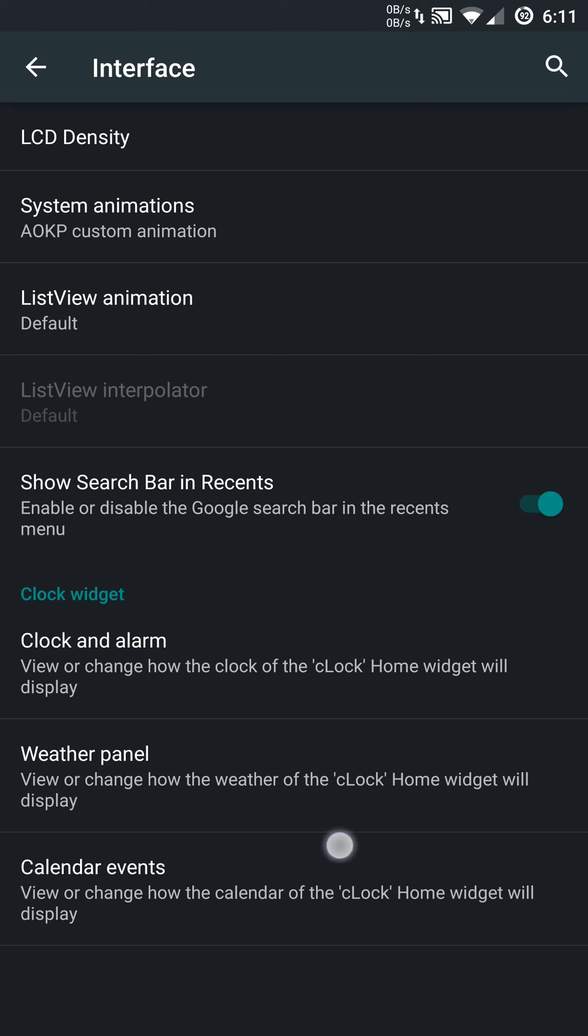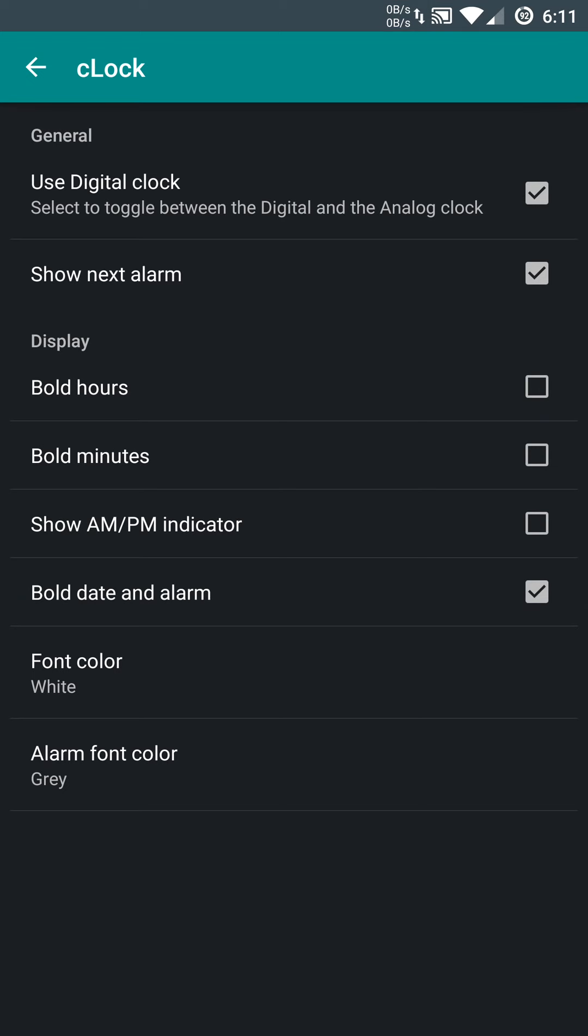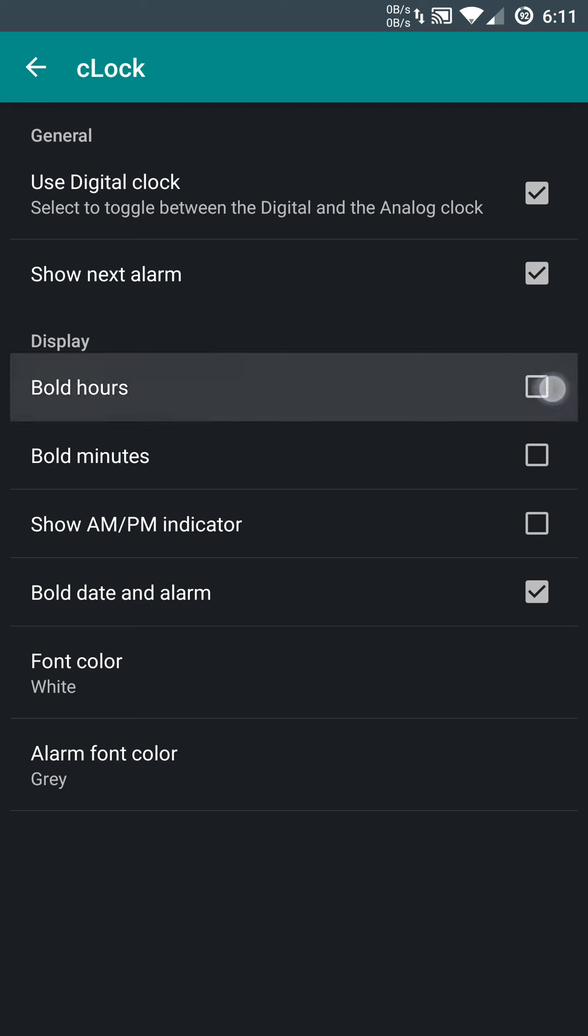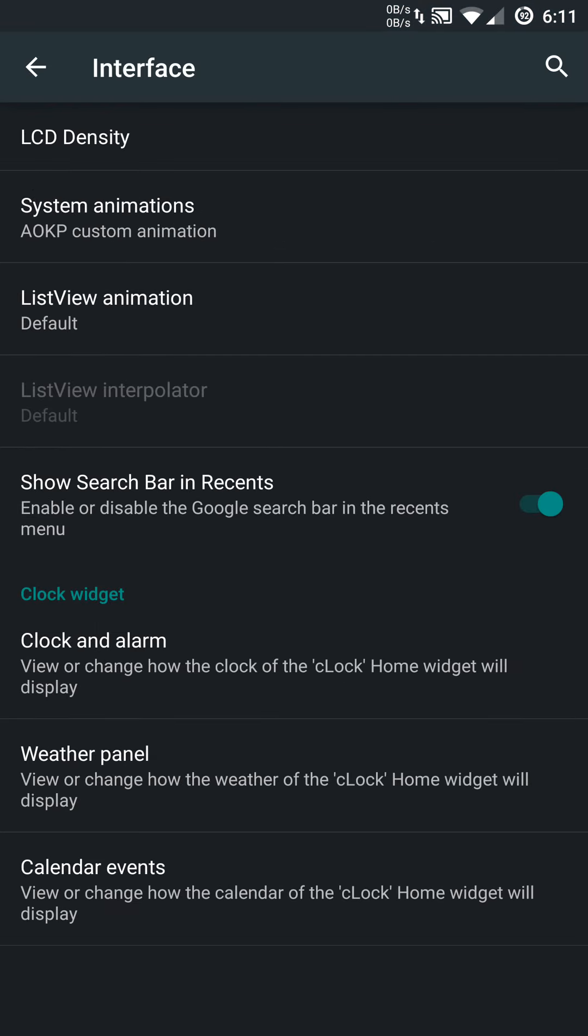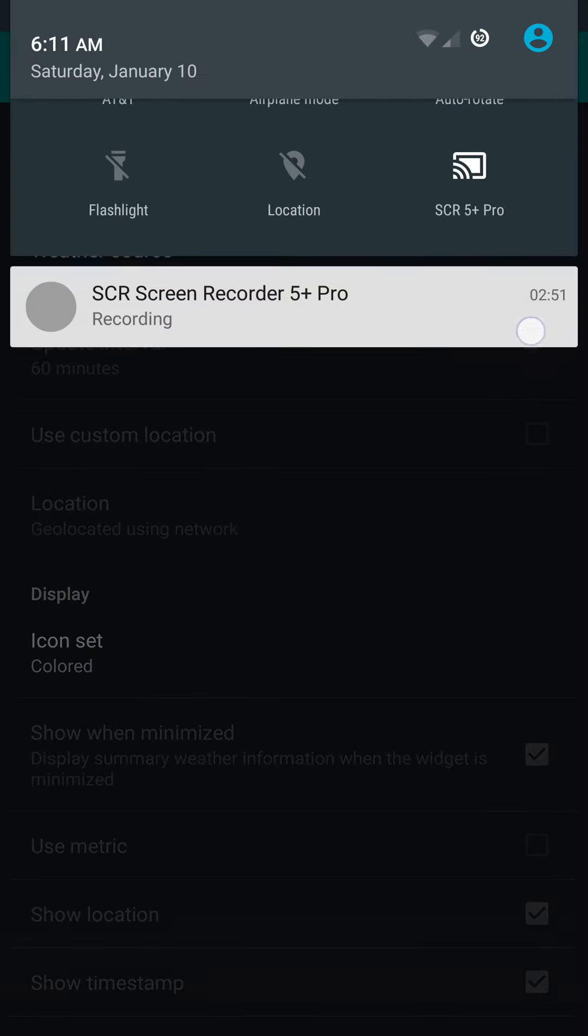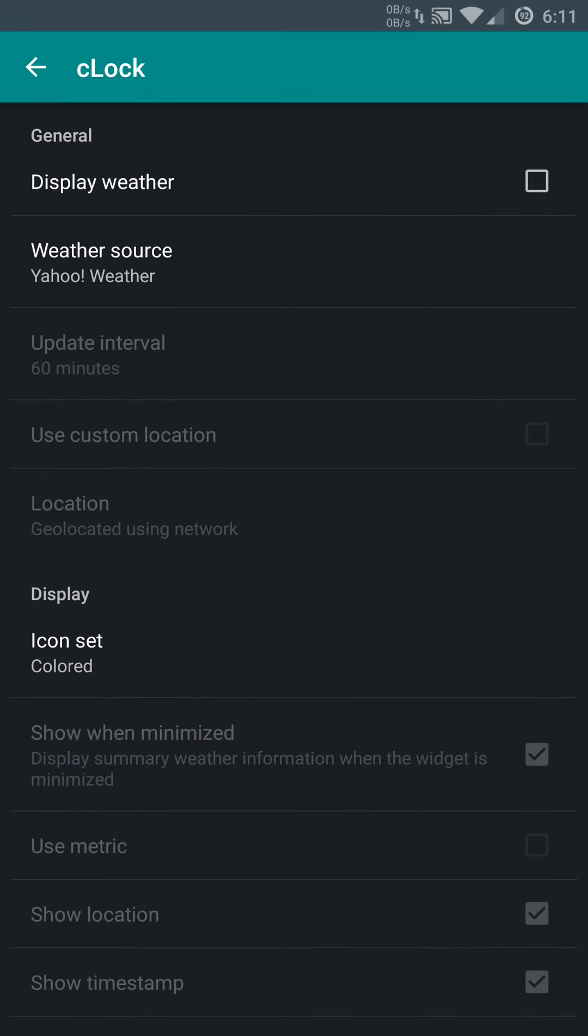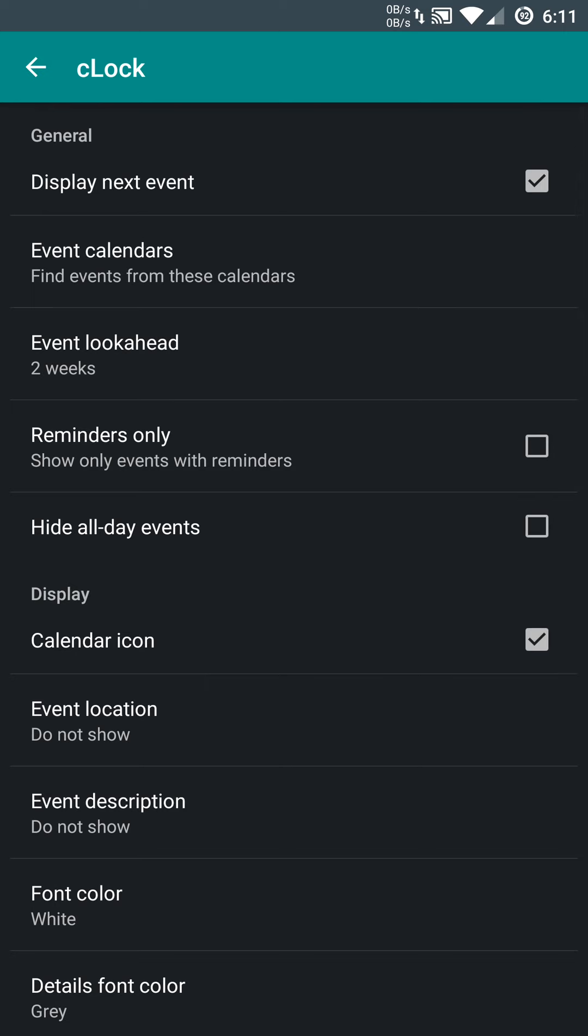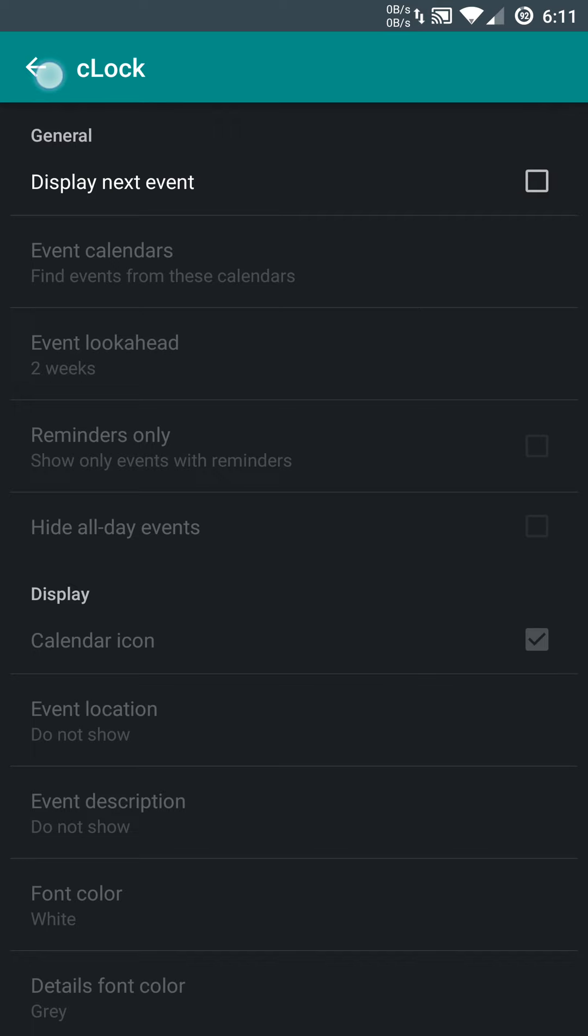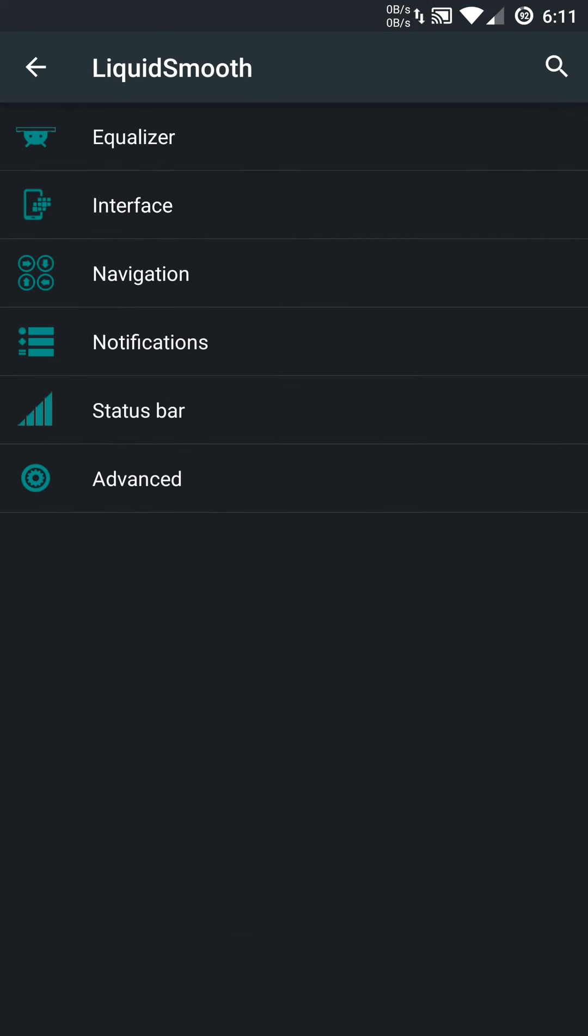Very cool option there in the interface. You can customize your clock and alarm weather panel and calendar events accordingly. You can change back to analog or digital. You can bold your hours or minutes. You can show the AM PM indicators, and you can change font specifically. Some pretty nice options here. You can enable the weather display, which will be right around here in your status bar. You do have to enable this option in your interface settings. You also have calendar events, and you can set that up accordingly. Really nice stuff in the interface section.